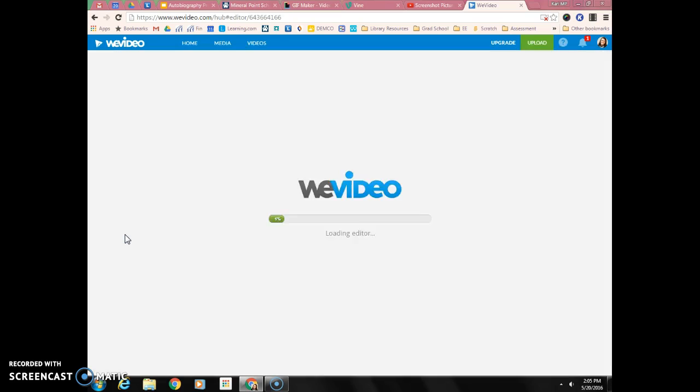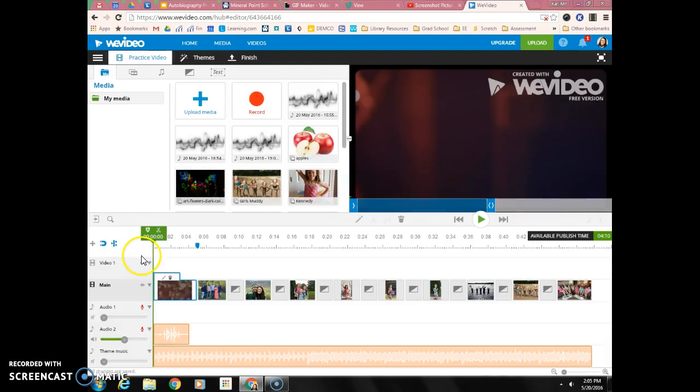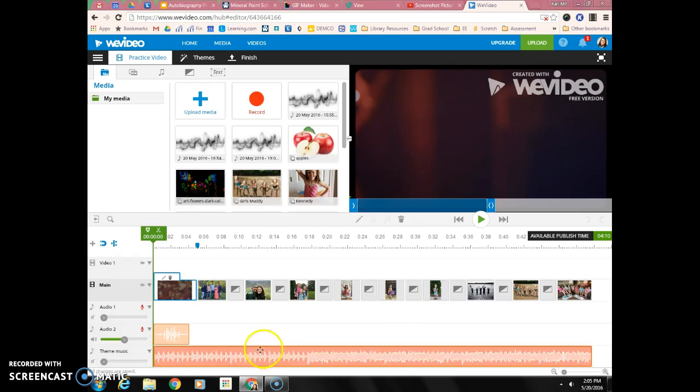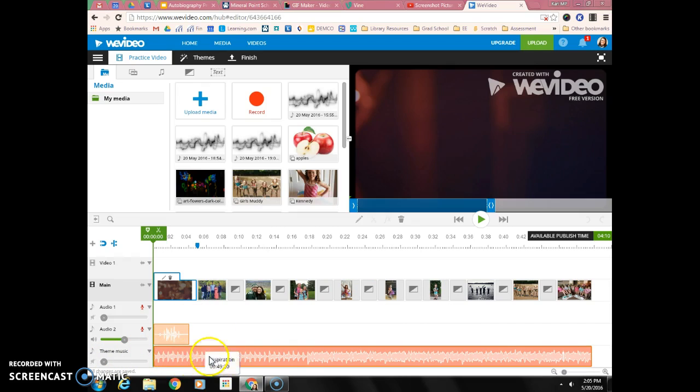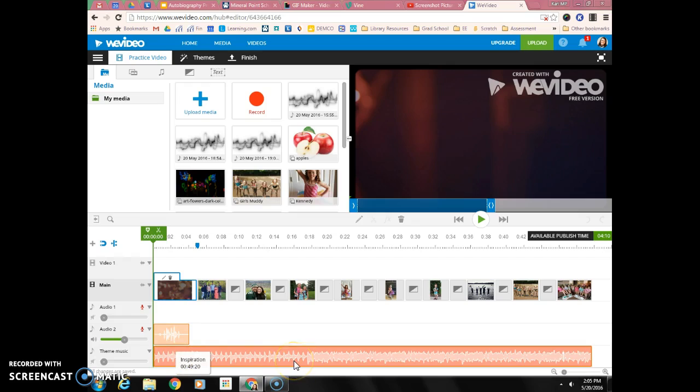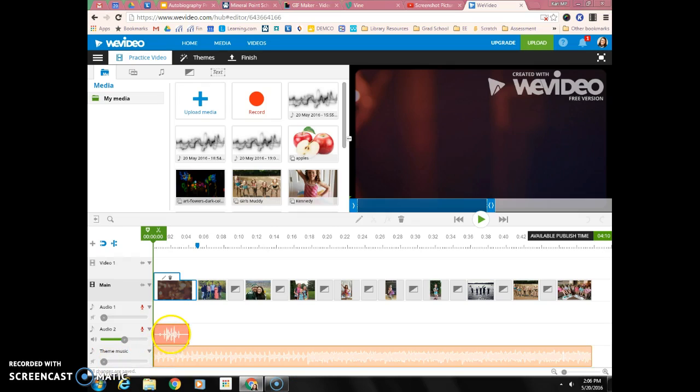Timeline mode will show your picture clips on top and the audio track files down below. Now, the theme music I'm going to keep there because it's the background music of the theme that I chose for my intro slide. Just keep that there—it'll kind of blur out or shut off if you have other audio clips.